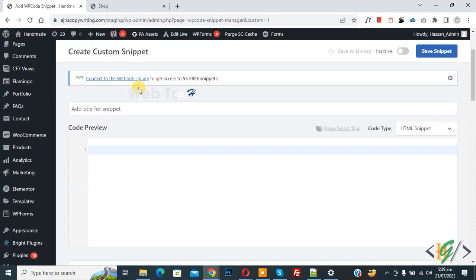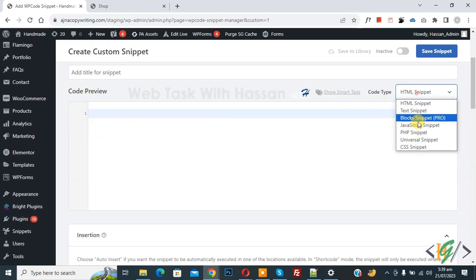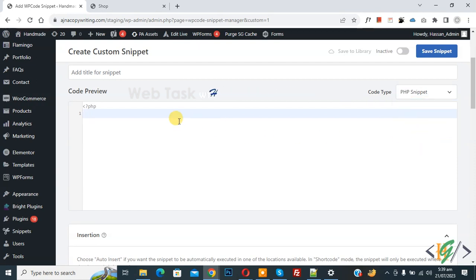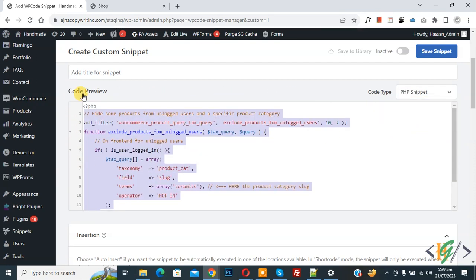Now Create Custom Snippet section opens. Scroll down, you can add a title. Then you see Code Preview. On right side you see Code Type dropdown, select PHP Snippet. Now we are going to paste code and you will find this code in video description.